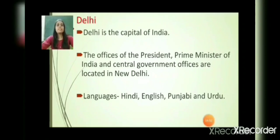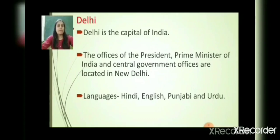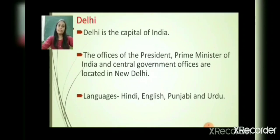Delhi is the capital of India, as we all know. The offices of the President, Prime Minister of India, and Central Government are located in New Delhi. Languages spoken in Delhi include Hindi, English, Punjabi and Urdu.